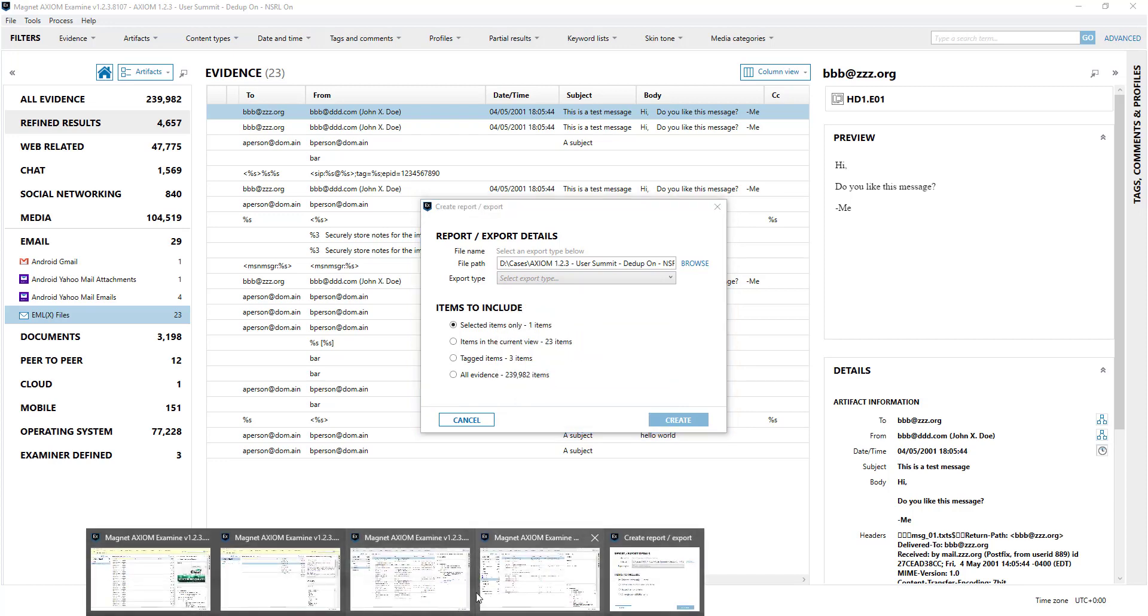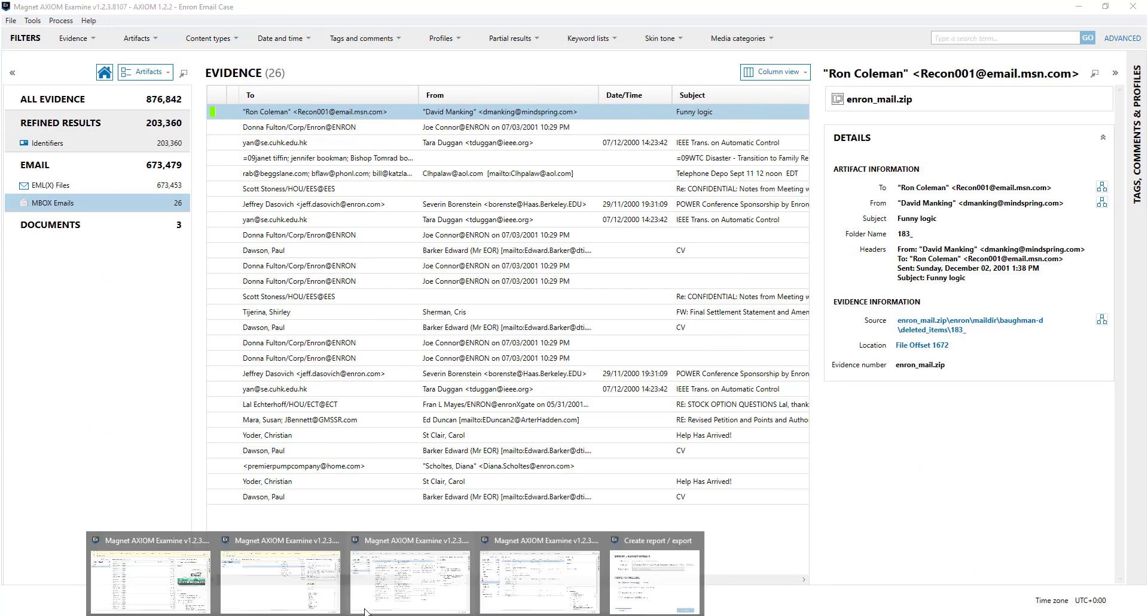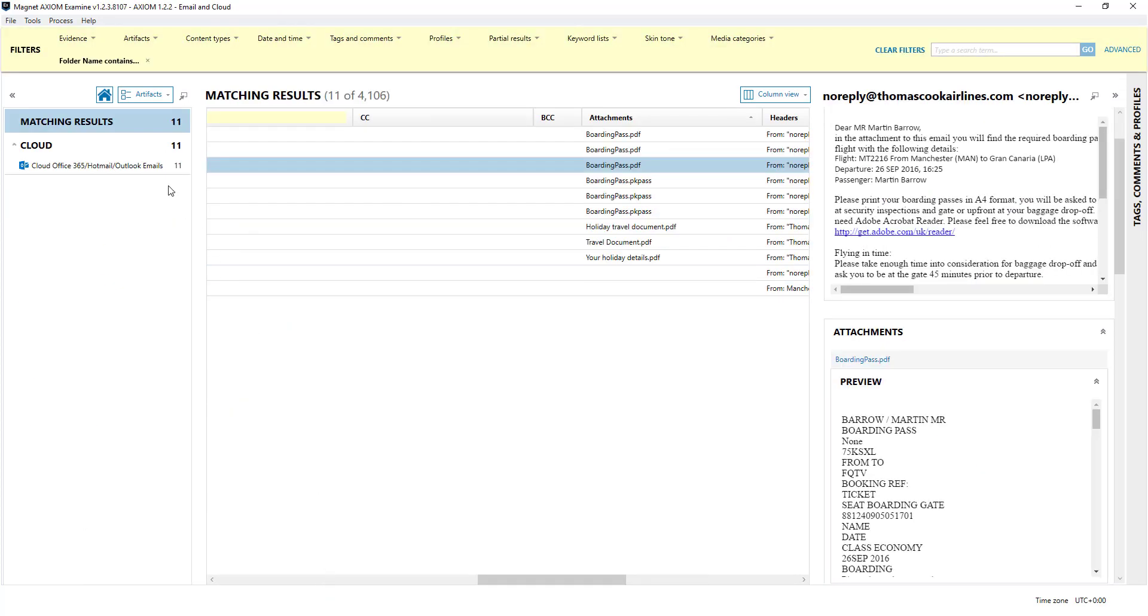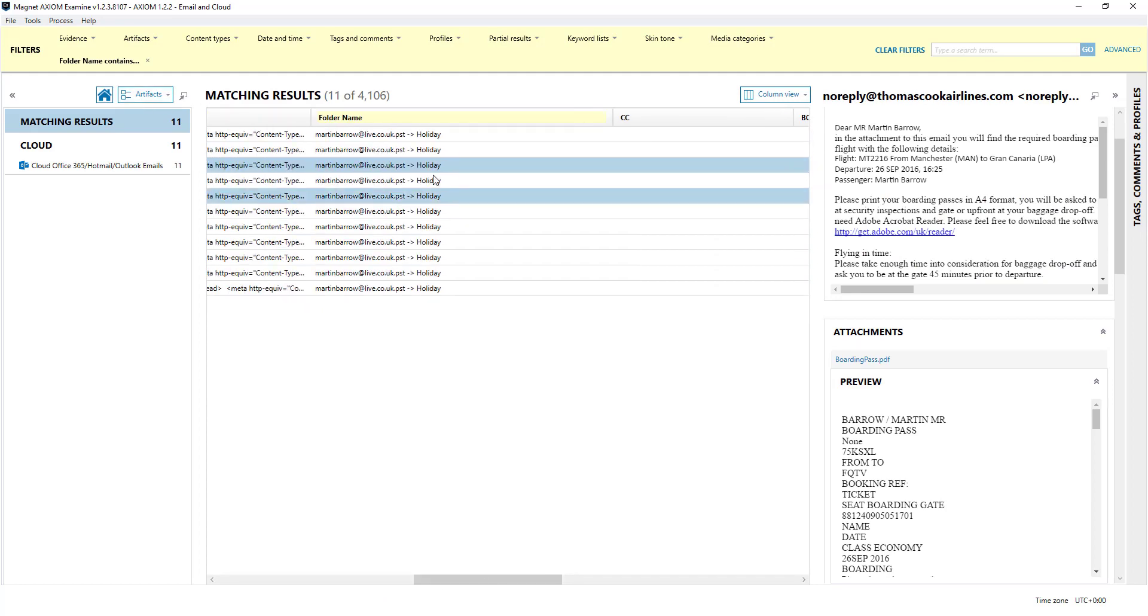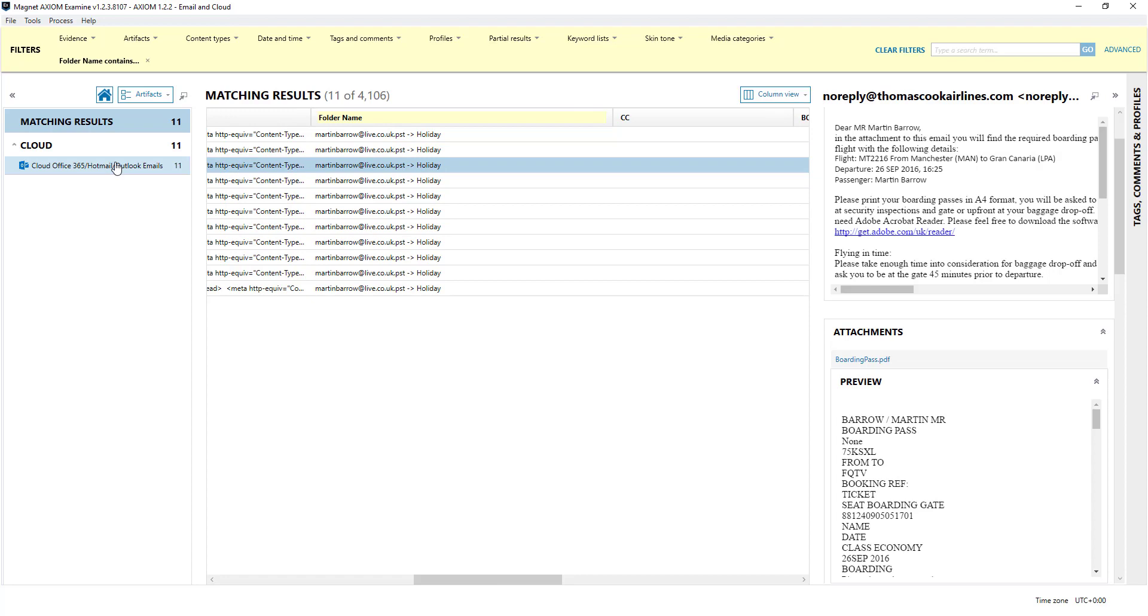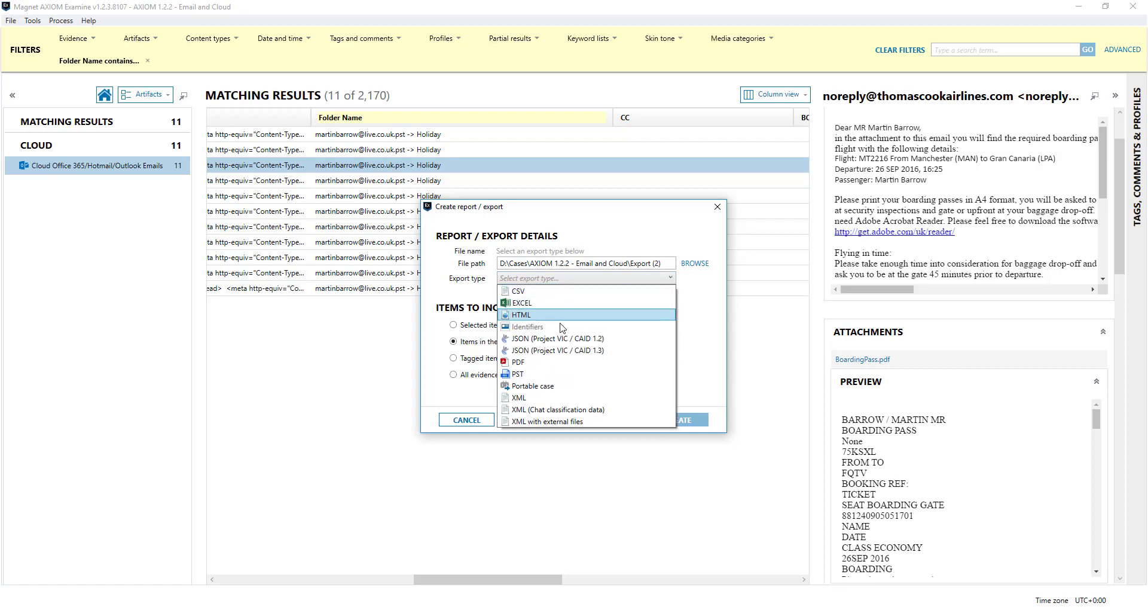It's not an option whereas if I go to these for example. So I filtered on the folder holiday but what I can do then is because they all came from a PST or like Outlook, Hotmail, email, I can export them out as a PST to be used in another tool should I wish.